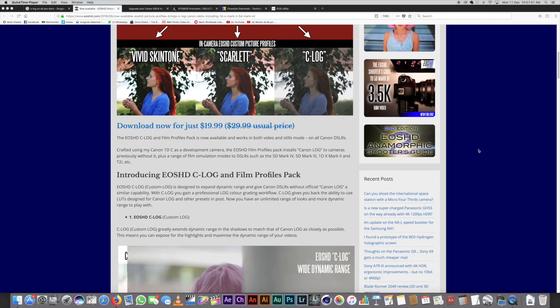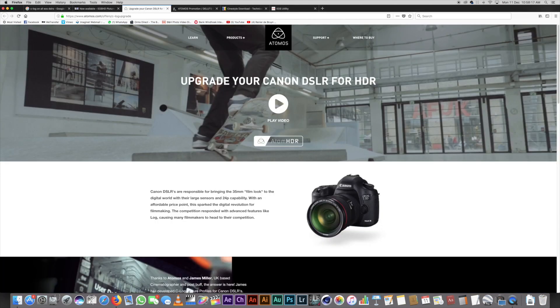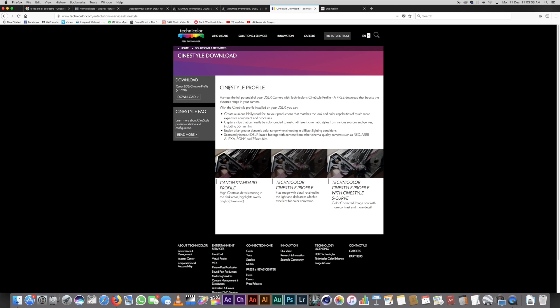The EOS HD site requires payment, and there's also the James Miller Atomos C-log profile — but both are for sale online and I didn't feel like paying right away. I scoured around and found some free downloads of different versions that are pretty much the same thing. The one I found is by Technicolor; it's called Cine Style, it's beautifully flat with nice dynamic range. I tested it this morning and it's perfect.